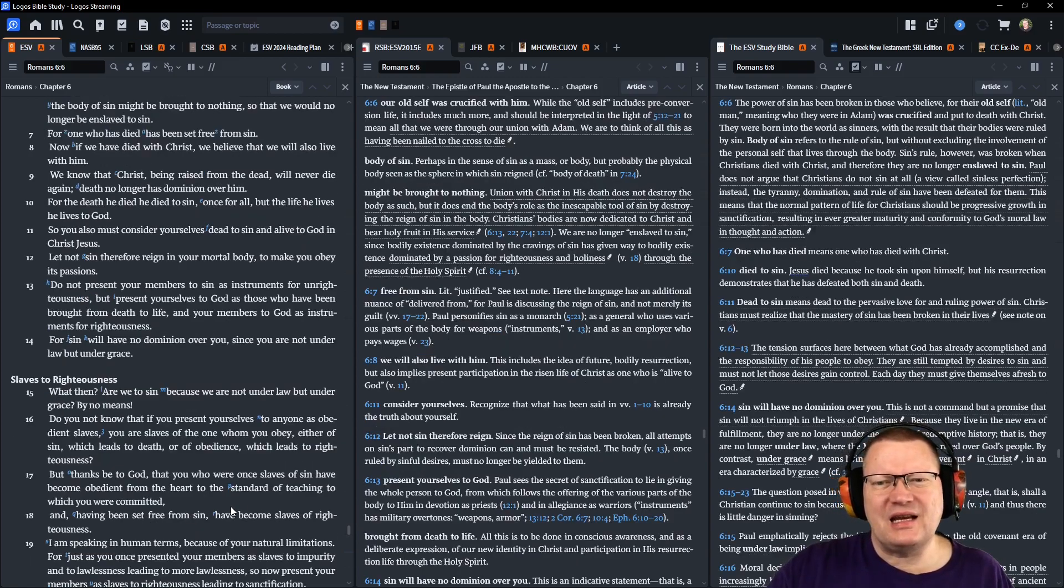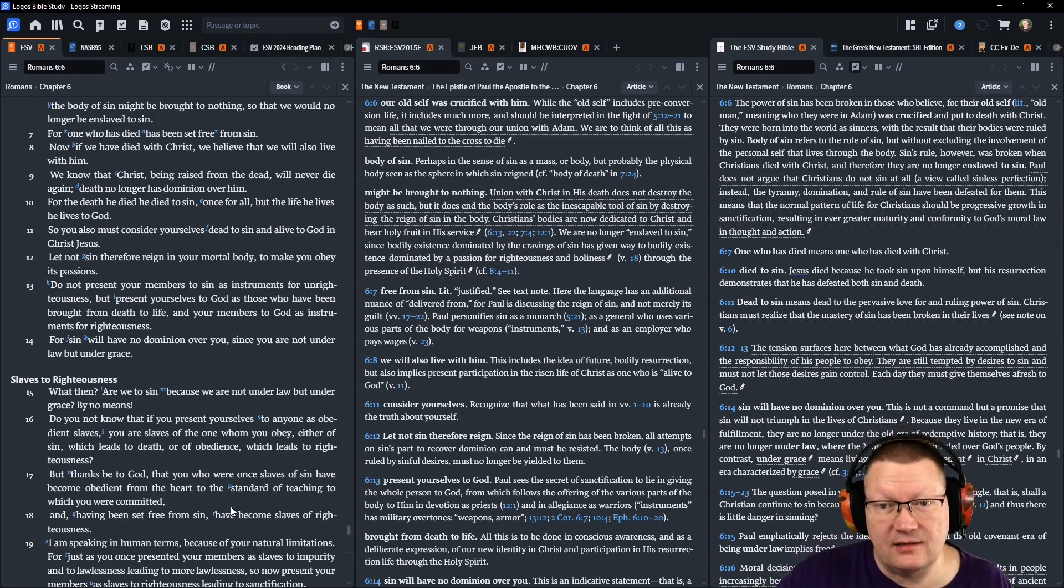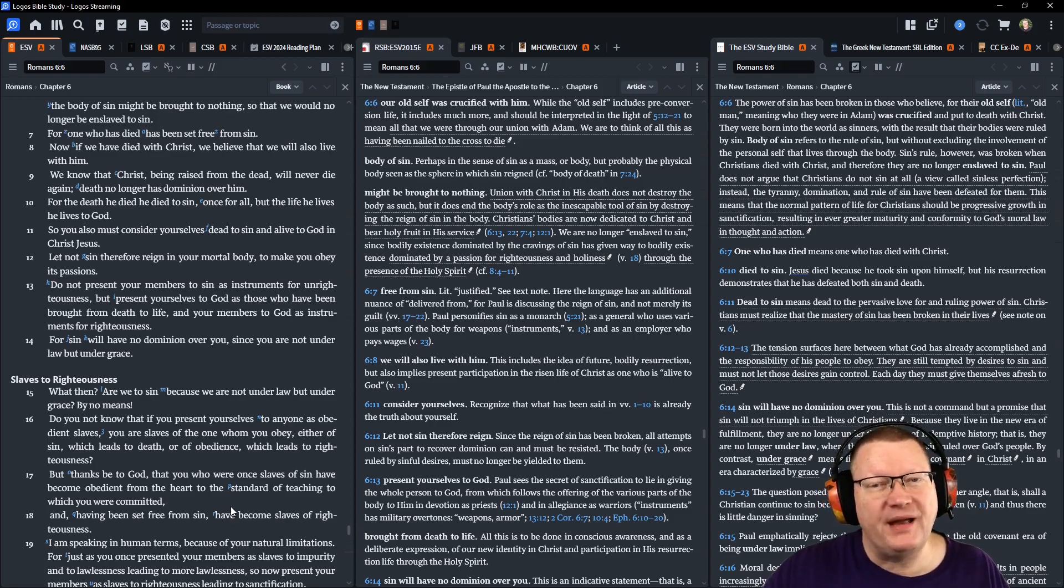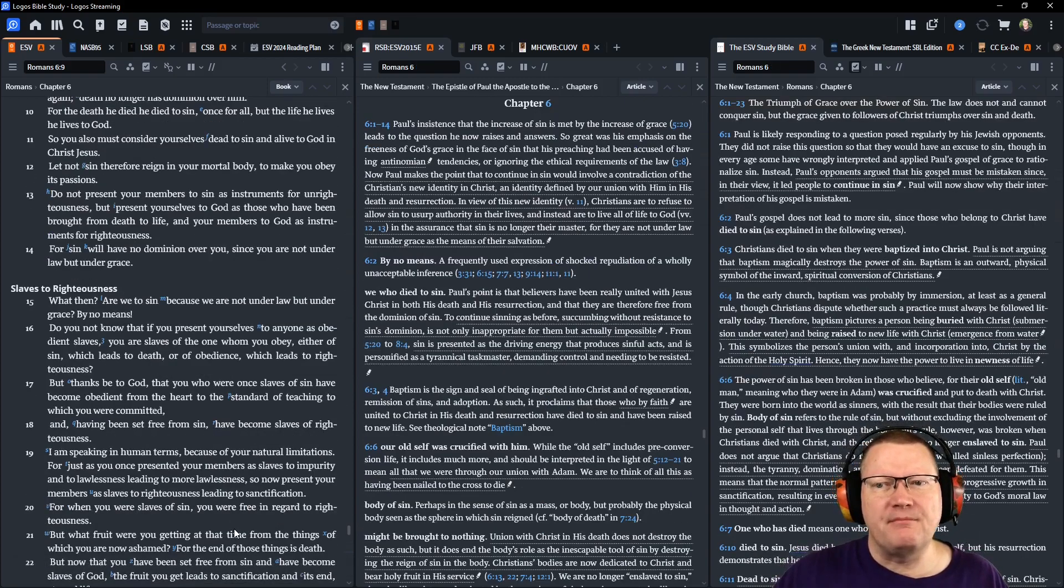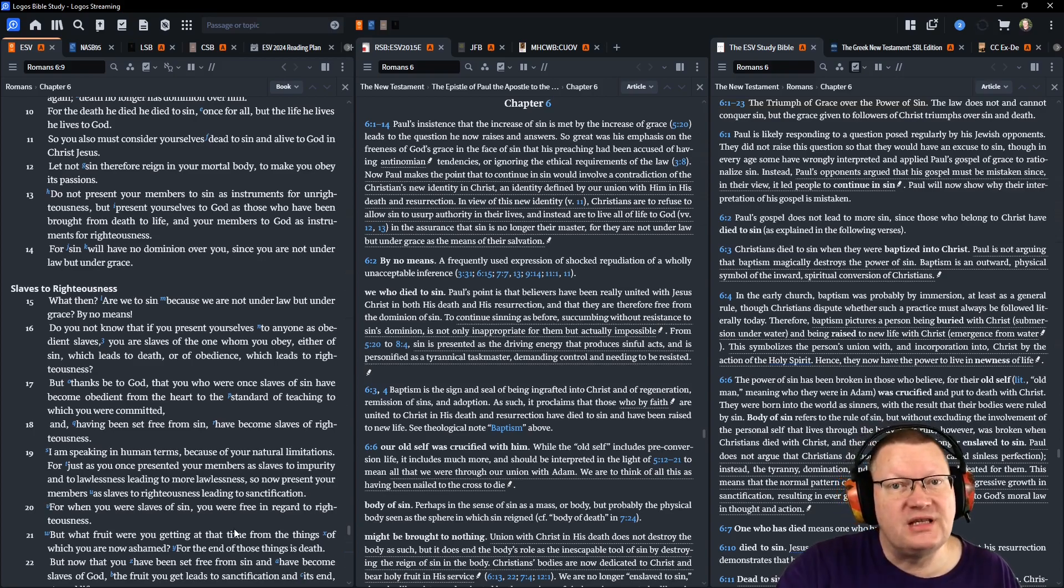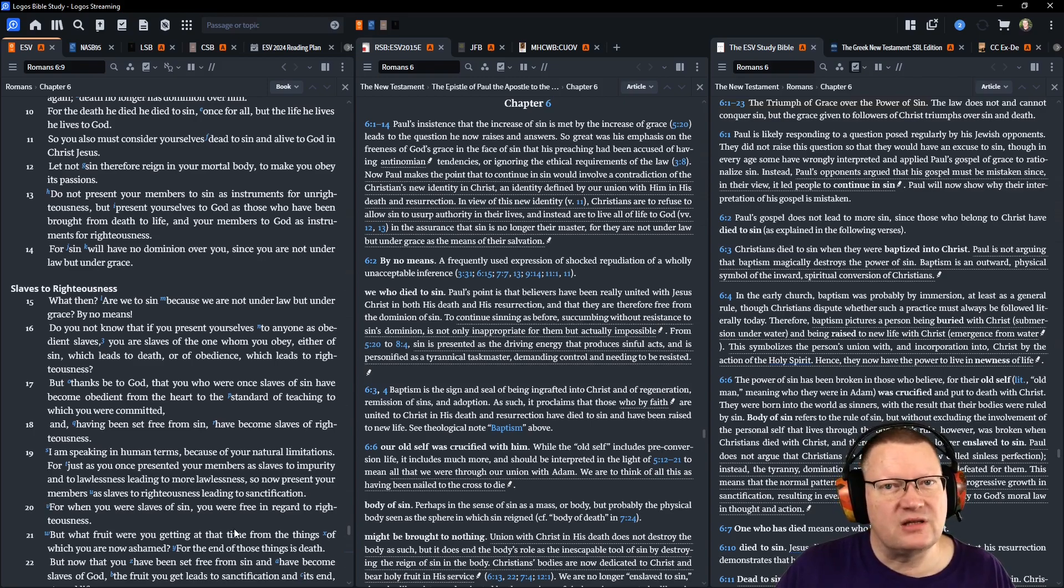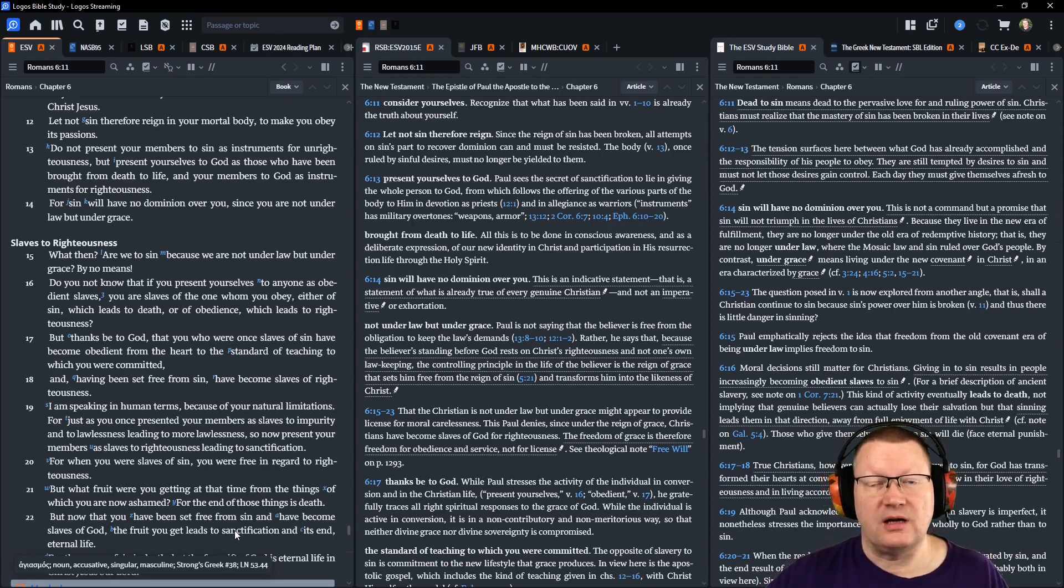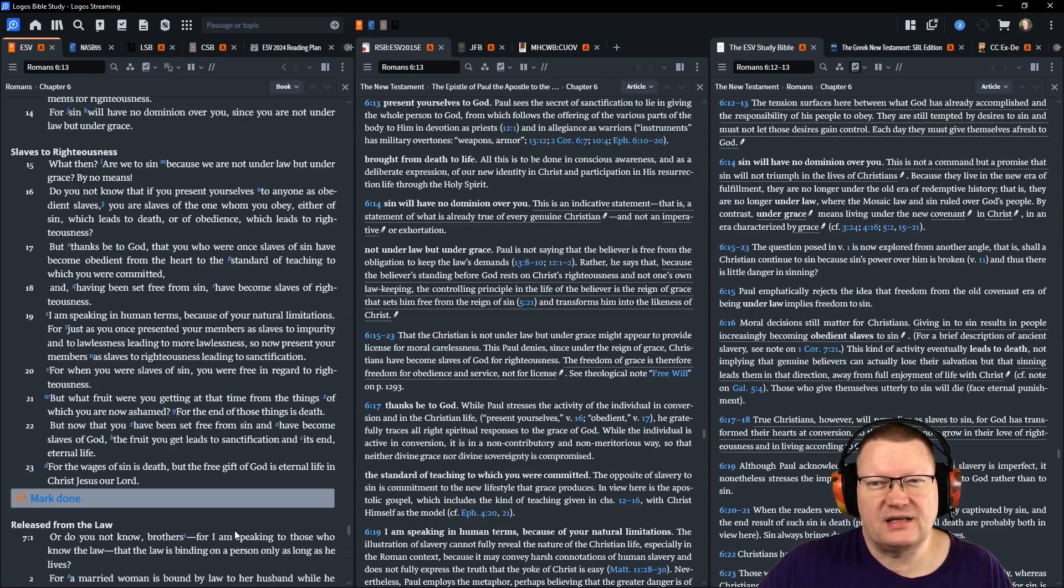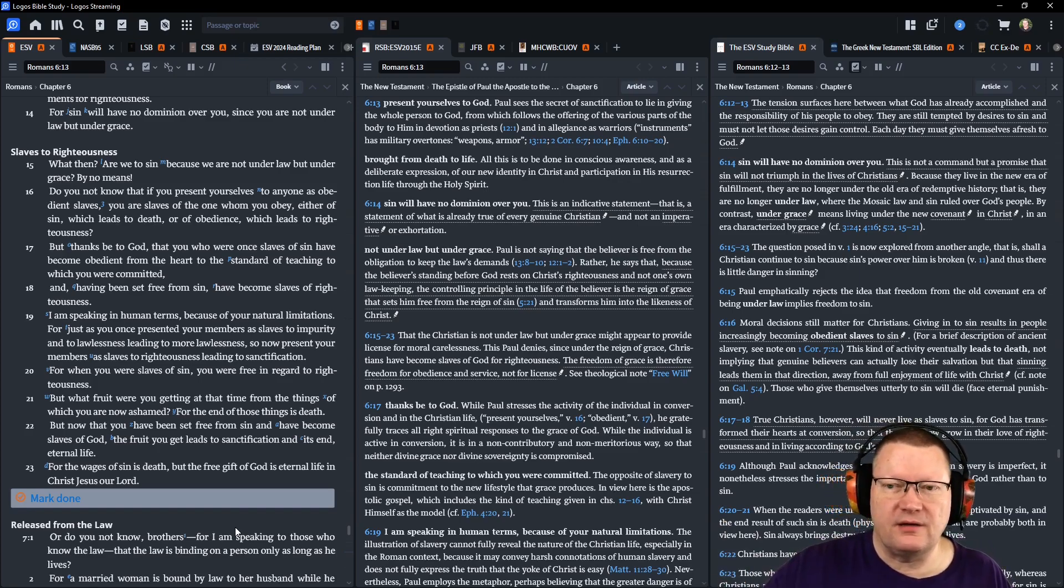Therefore, let not sin reign in your mortal body to make you obey its passions. Do not present your members to sin as instruments for unrighteousness, but present yourselves to God as those who have been brought from death to life and your members to God as instruments for righteousness. For sin will have no dominion over you since you are not under law, but under grace. Well, but then, are we to sin because we are not under law, but under grace? By no means. Again, read the notes on this section. Fantastic.